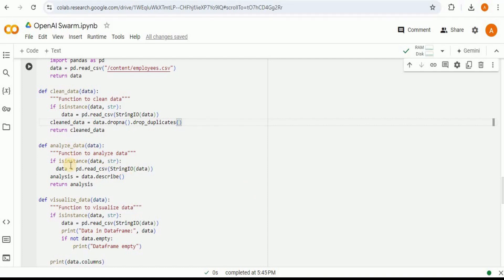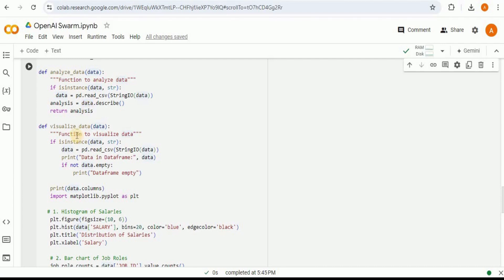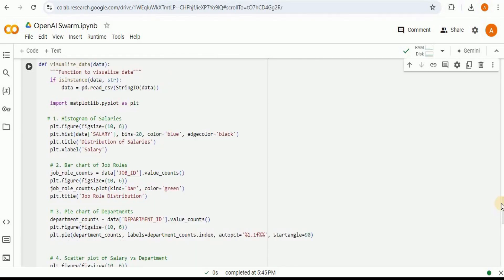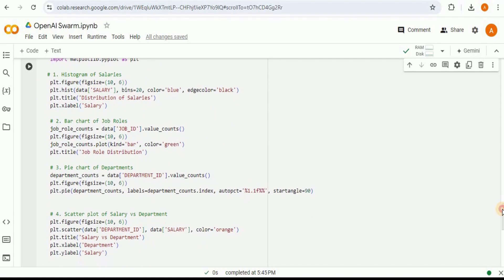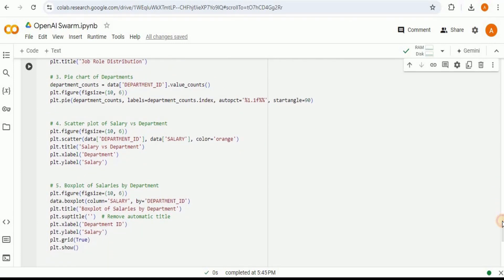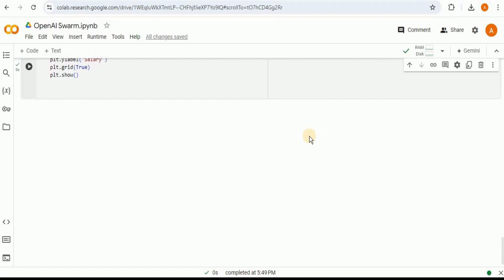The third function analyzes the data — it again checks if the incoming parameter is a string, converts it to a DataFrame, calls the describe function on it, and returns the analysis. The fourth function visualizes the data: after converting the input to a DataFrame, it defines five chart types — a histogram of salaries, a bar chart of job roles, a pie chart for departments, a scatter plot of salary versus department, and a box plot of salaries by department.